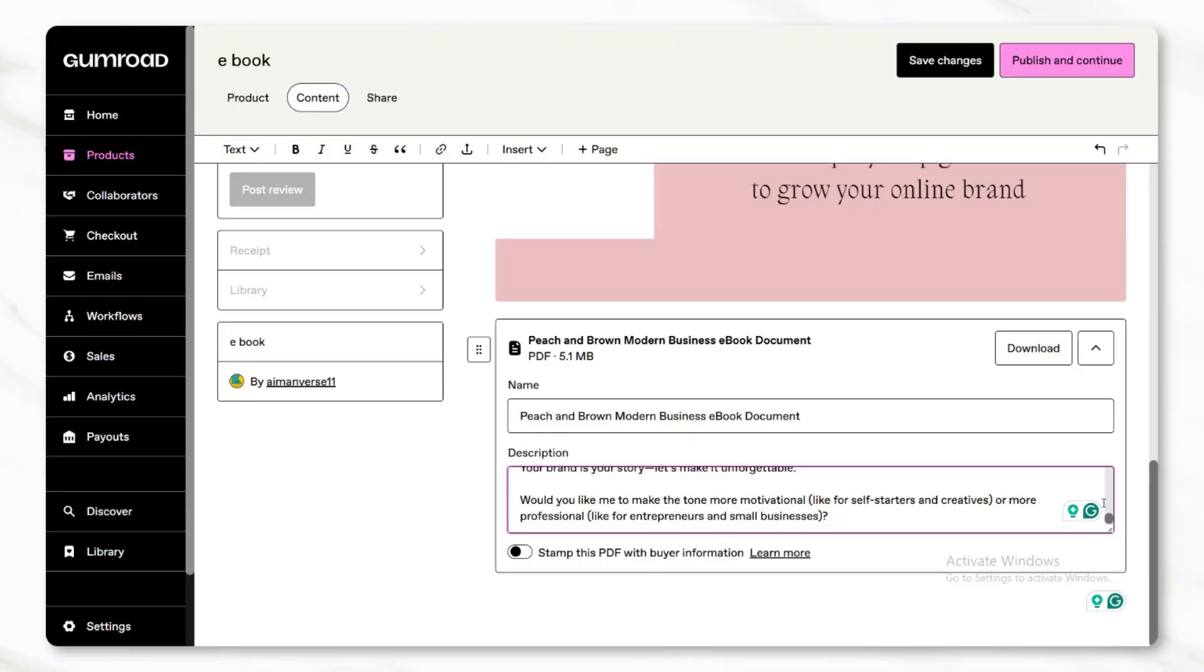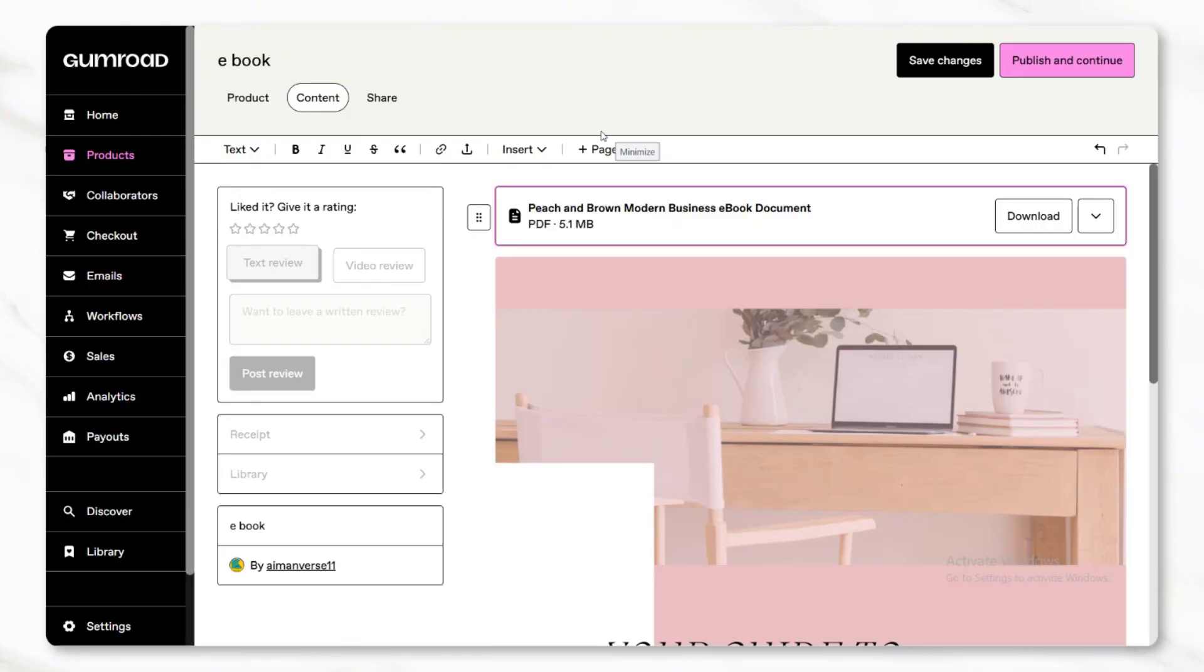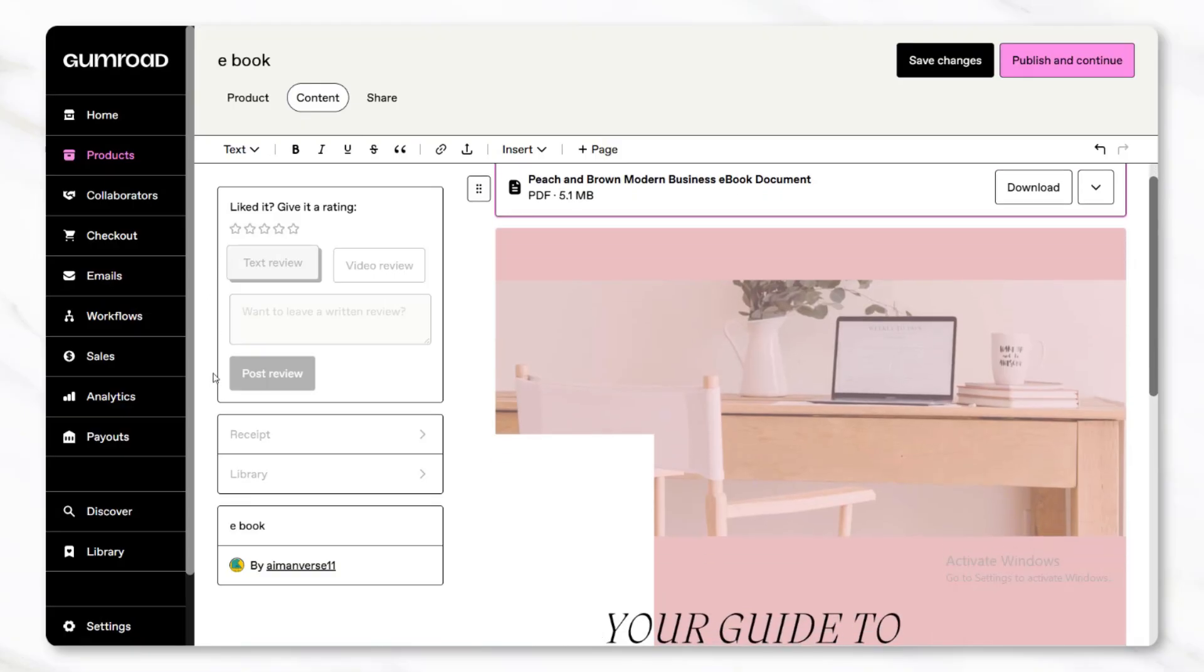In addition to the listing itself, it's a good idea to also review other parts of the Gumroad account such as payout settings, payment information, and profile customization to make sure the account is ready to handle transactions.